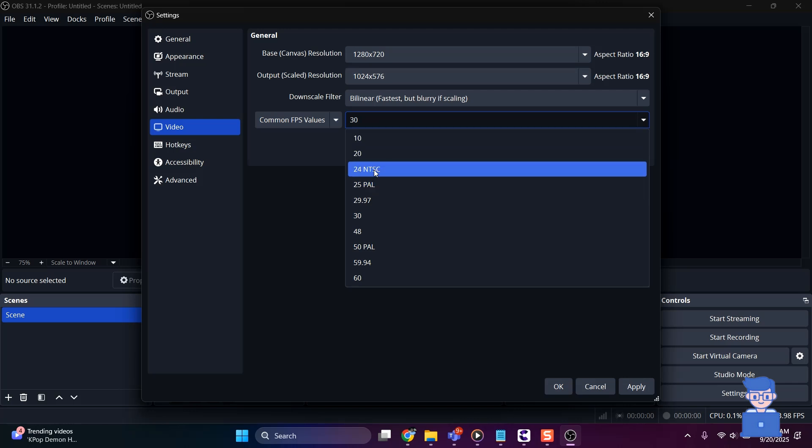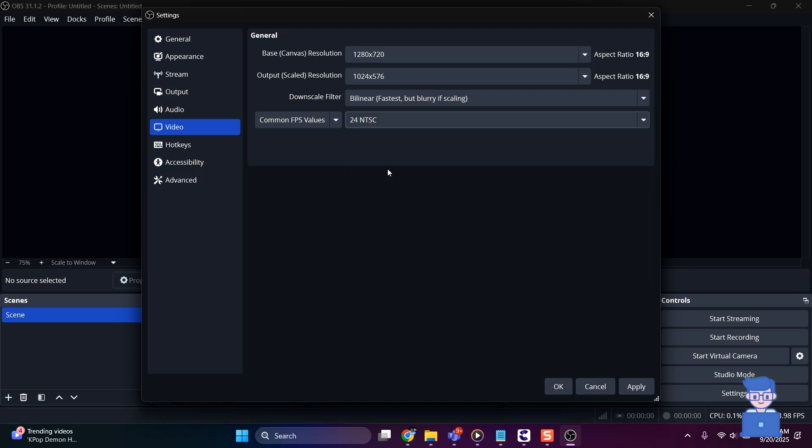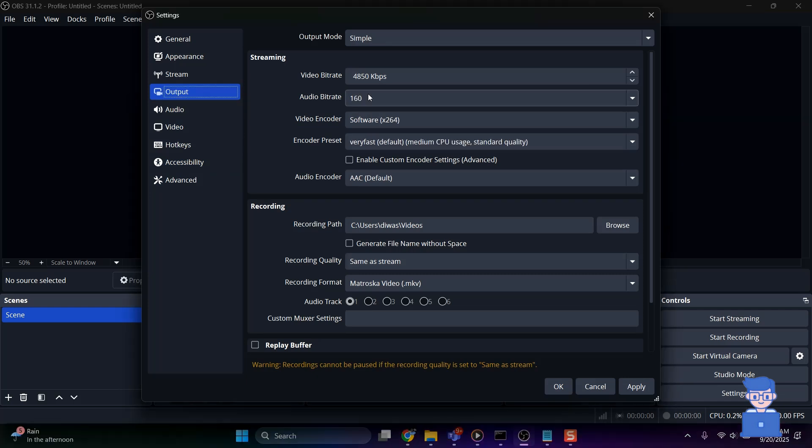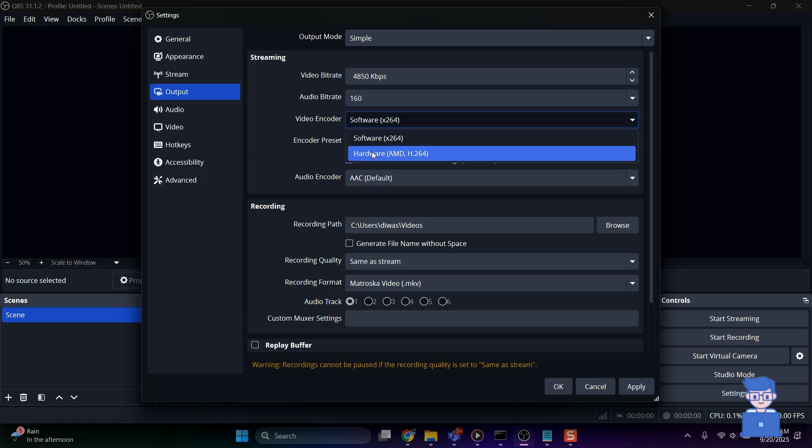After that, come to Output Settings. There you can set Encoder to use software. If you have Hardware Encoder, then you can use them, but here I will use Software Encoder.